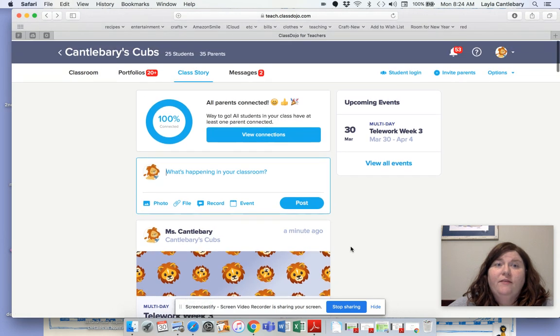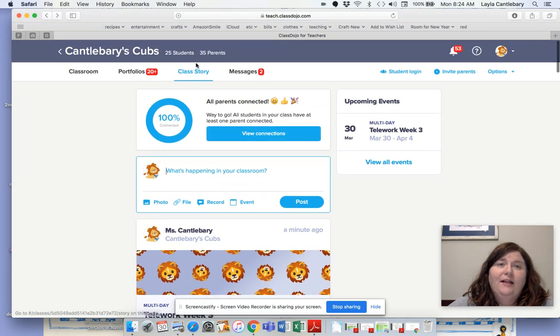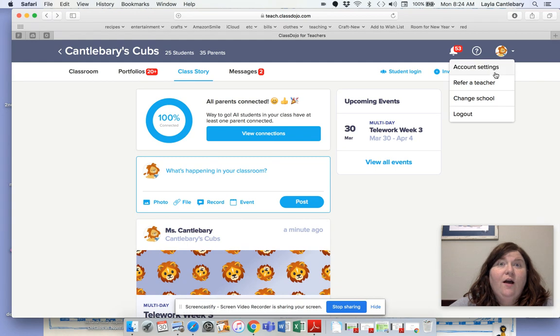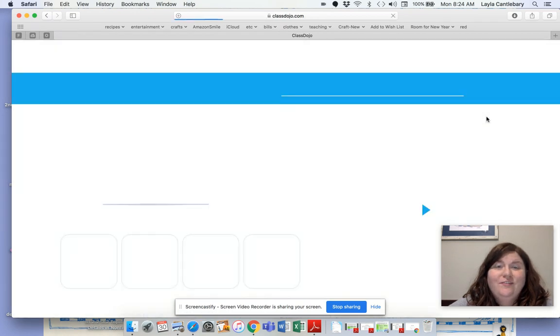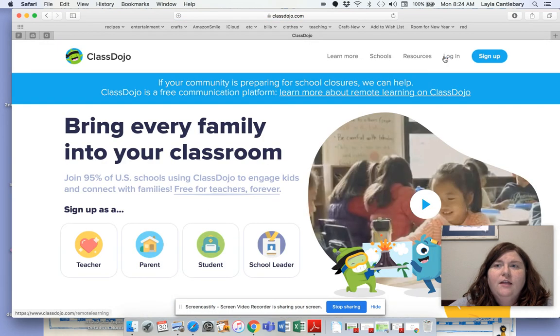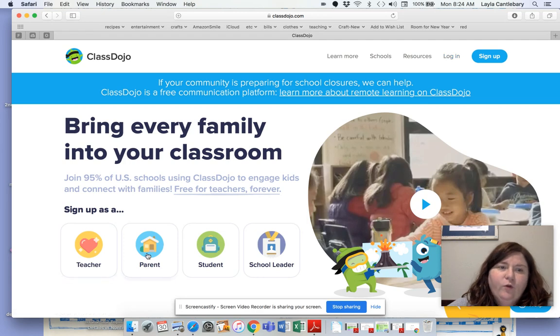Here I am — this is what my class story looks like. What I'm going to do is log out of my teacher view and log into my parent view that I have for Lloyd.